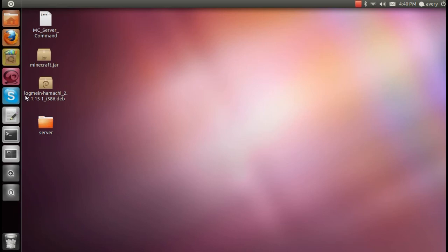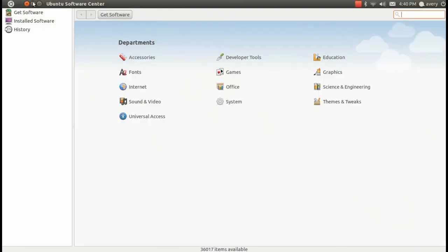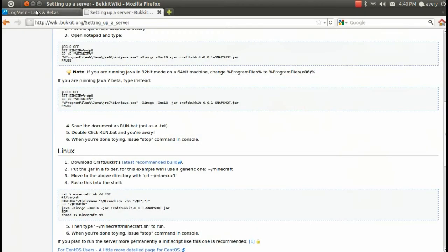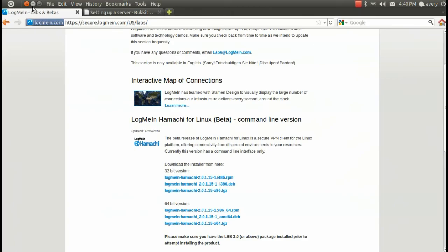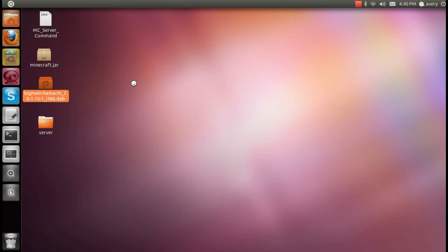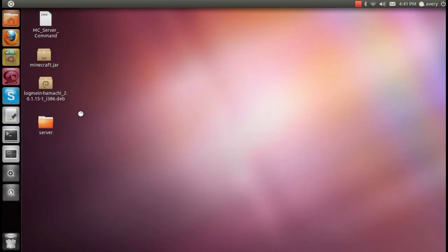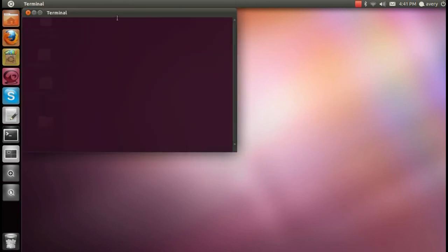Next we're going to move on to Hamachi. We're going to double click on the LogMeIn Hamachi, which is a DEB file, which can be found at this link, which I'll place in the description. Then it will open up the Ubuntu Software Center and ask you if you want to install. I already have it installed, so it will offer me to reinstall, but when you first download it, it should say install. So I can just close this back down.